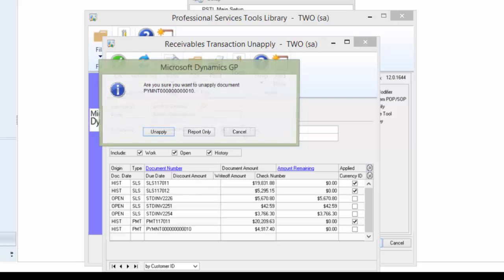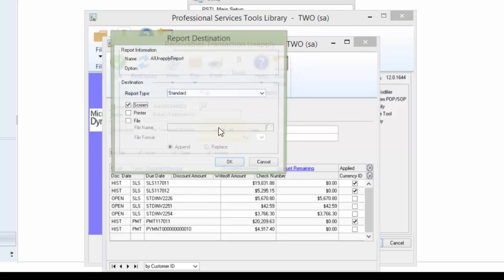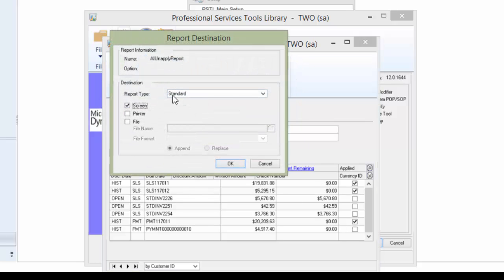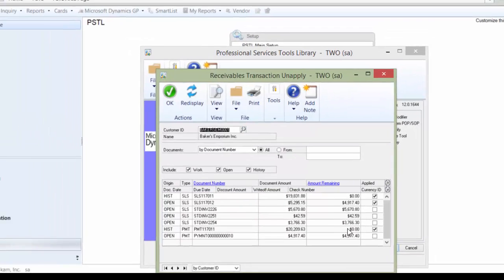So we're going to uncheck again, Unapply, one payment. If you are doing this in a live company, we recommend first do a backup and next make sure you print a copy of this report so you have a record of what you did. Go ahead and click OK.